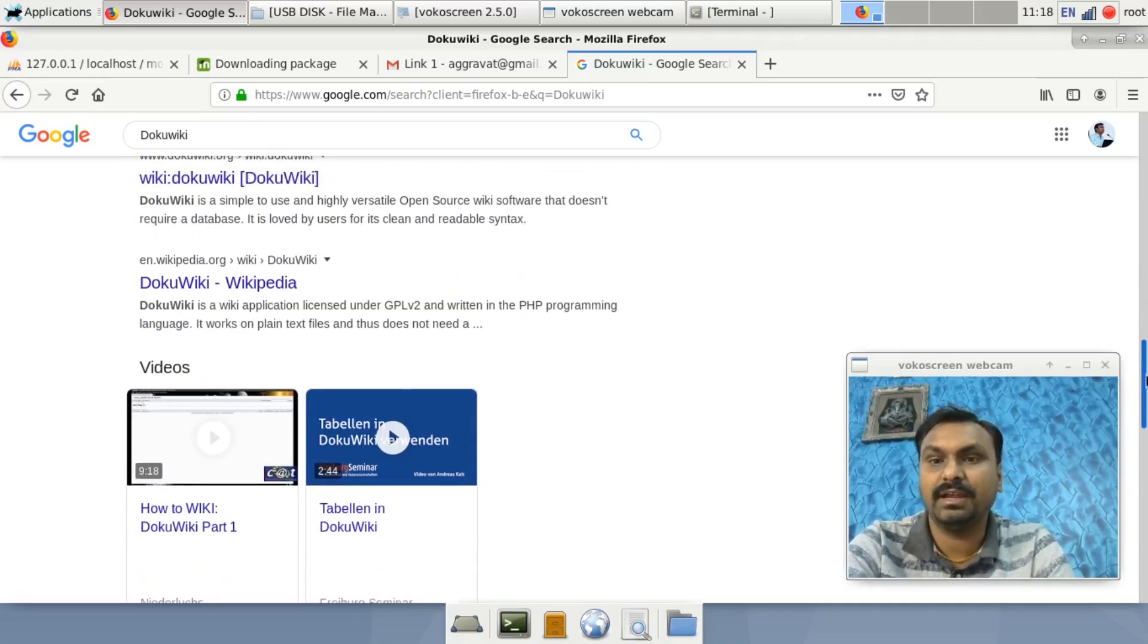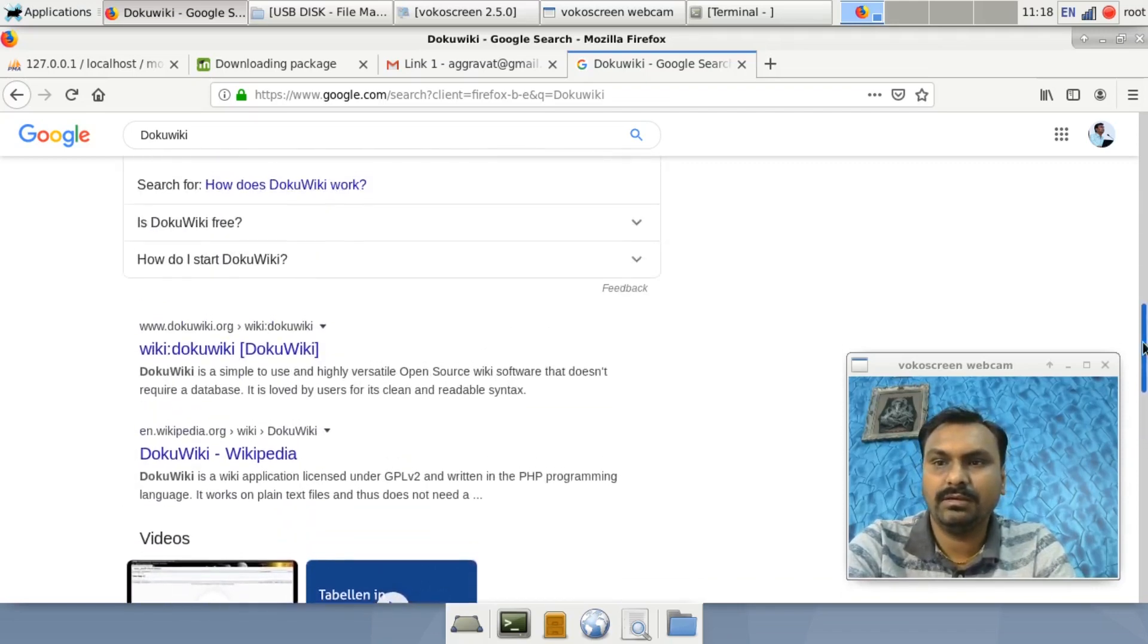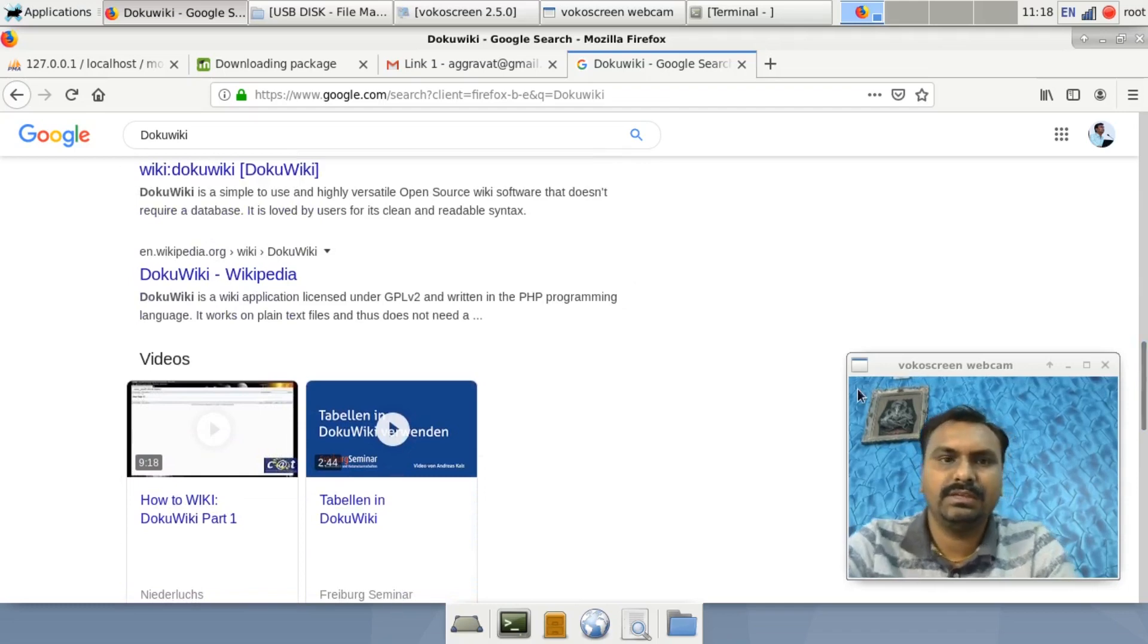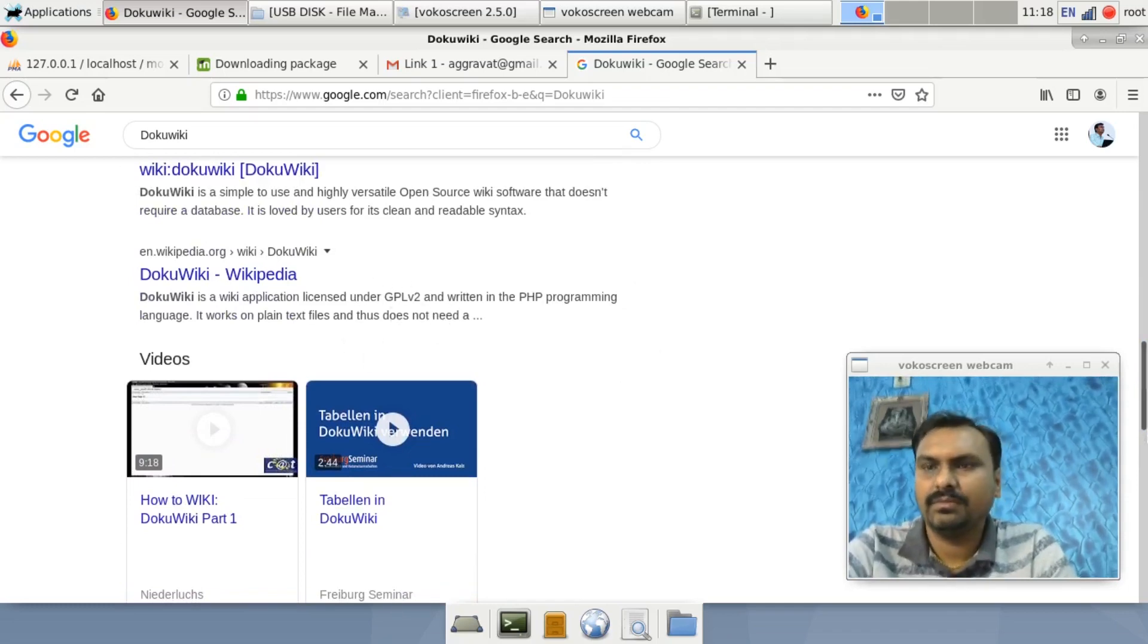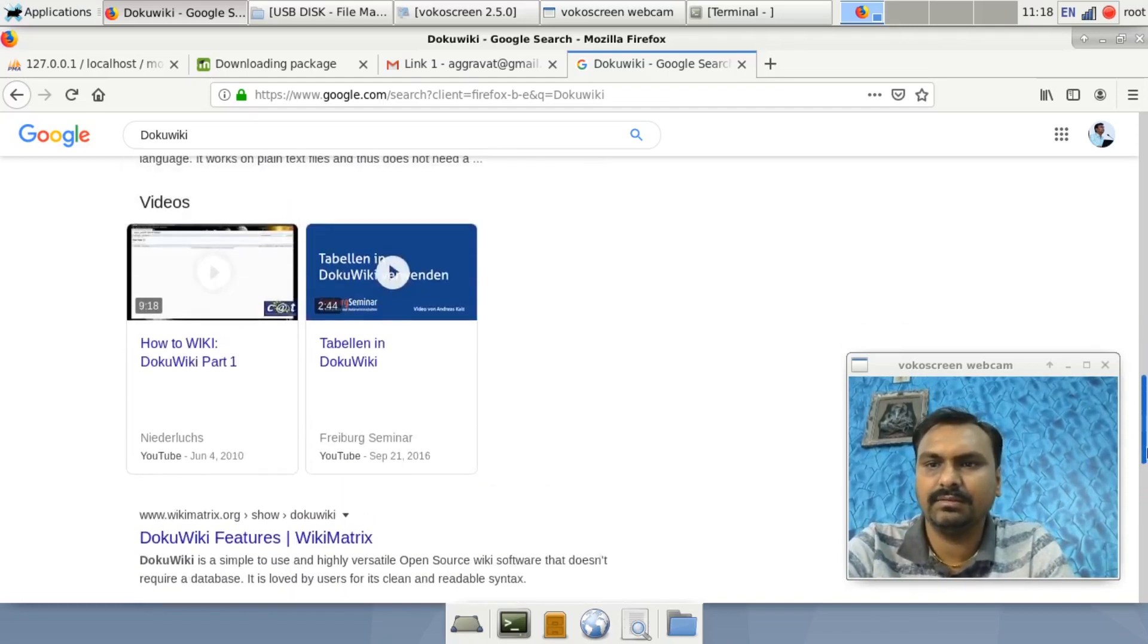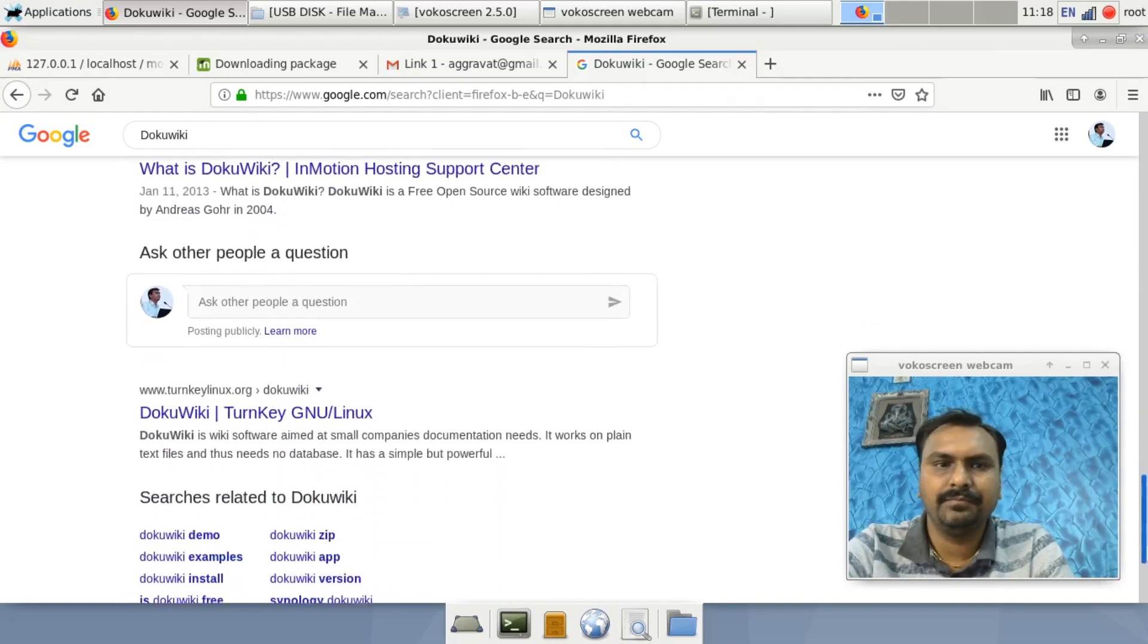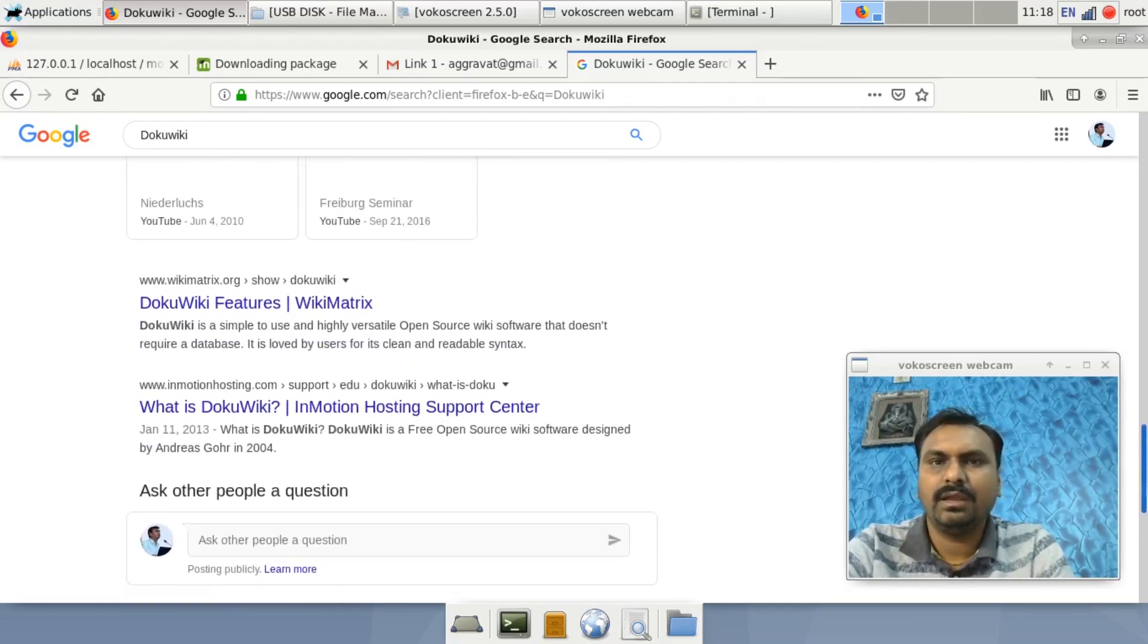It is very important to keep documents as per NABL. So NABL documents you can keep with the help of this DokuWiki software. You can easily download it. You require the LAMP server. You can see the video of LAMP server installation in my channel also.